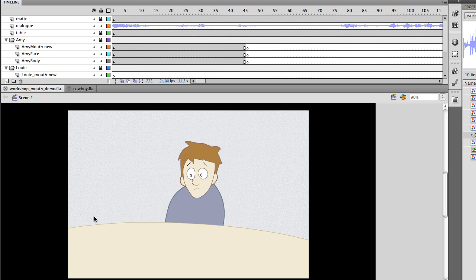So this demo is going to be in CS5, but this extension will be compatible back to CS3, and if you've ever done lip syncing in Flash, you know that it can be a really tedious, really time-consuming process.